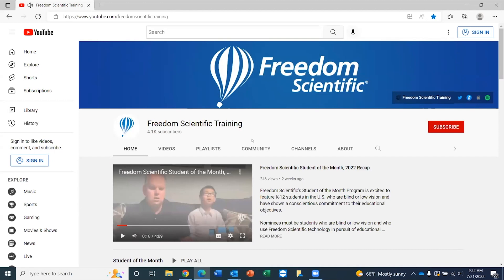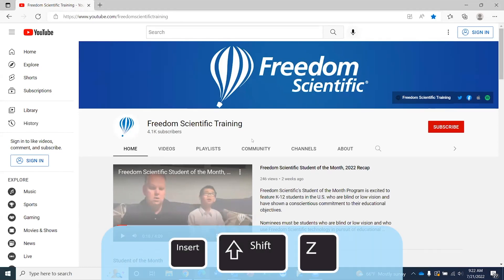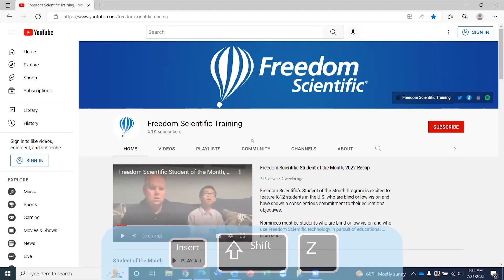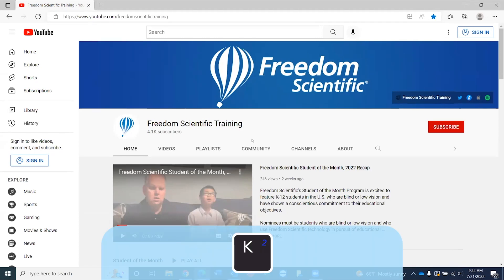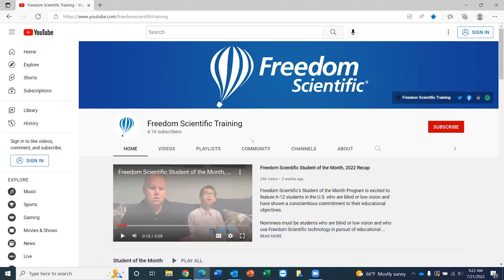I'll press K now to pause it. I'm going to go ahead and resume my JAWS quick navigation keys. I can do this by either navigating away from the website and then returning, or again I can press Insert+Shift and the letter Z, Zulu. Resuming quick keys. Now if I press the letter K, there are no place markers on this page. So there you go.